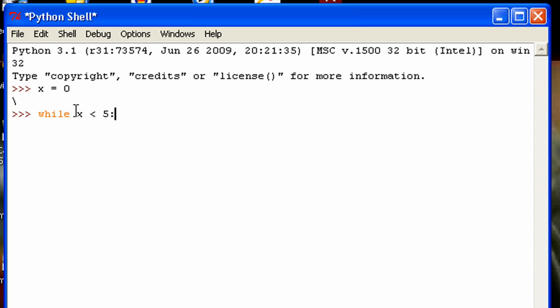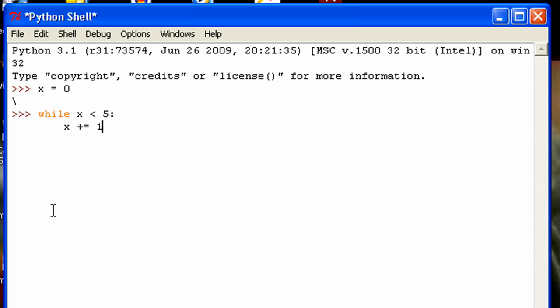Basically what this is going to do is it's going to check to see if x is less than 5, it'll run a certain set of statements, and then it'll come back up to check and see again if x is less than 5. This is why it's different from the if statement — the if statement only runs it once, while the while statement will run it multiple times. So now I'm going to put in my statements. First I'm going to update x every time this is run by adding 1 to it, so eventually it will be not less than 5 and then it'll end the statement. And then I'm going to print x.